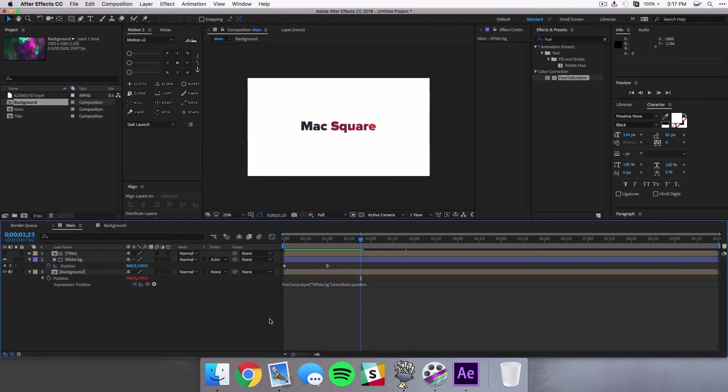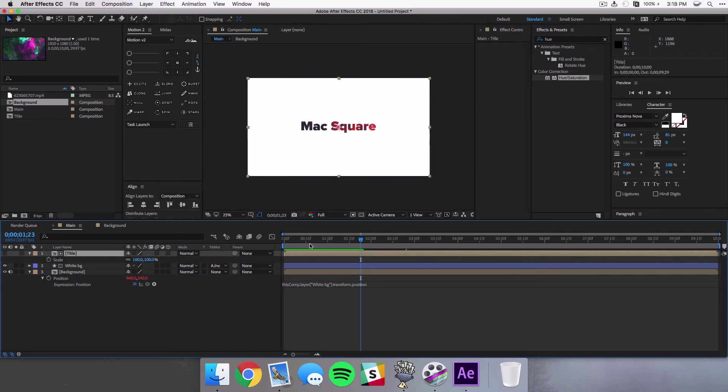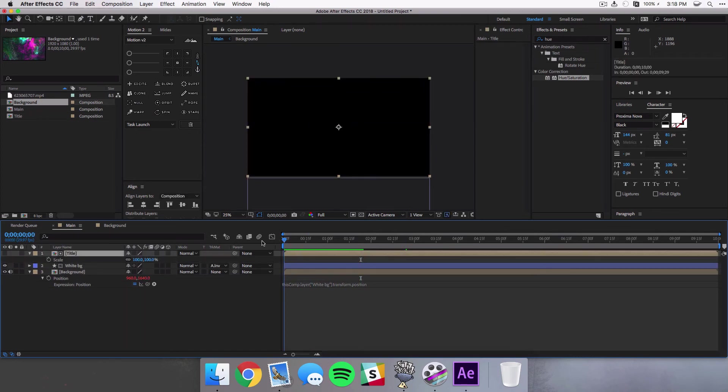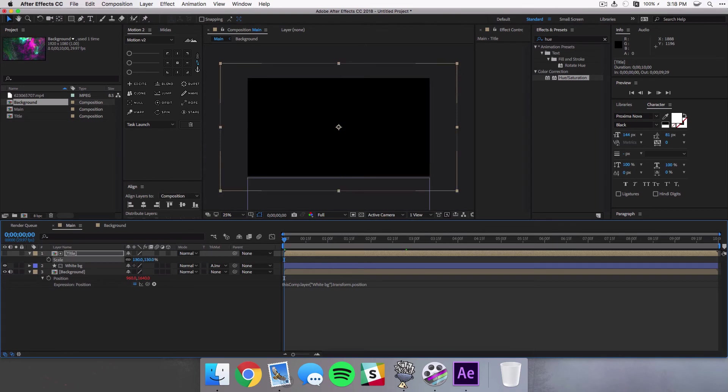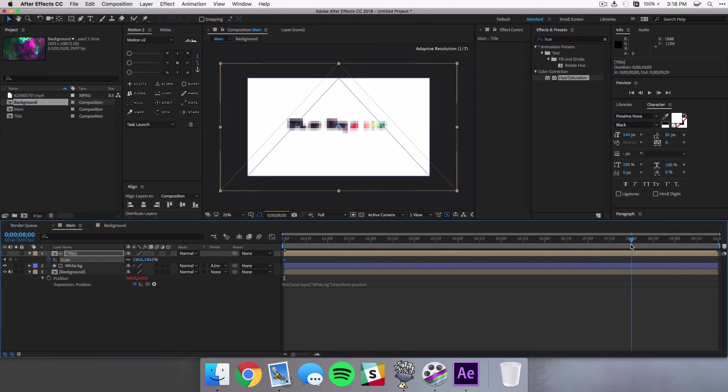And the last thing we're gonna do is just scale down our text. So what I like to do is make it really big. I like to maybe start around 125, maybe 130 percent at the beginning and you set a keyframe there.